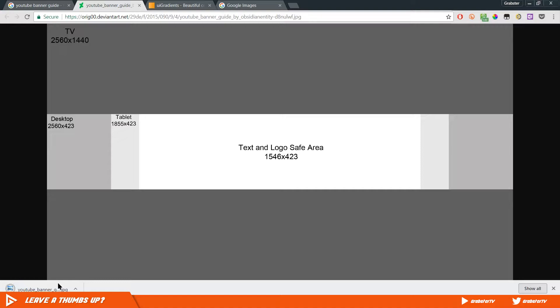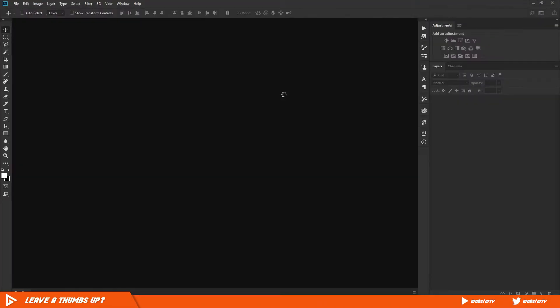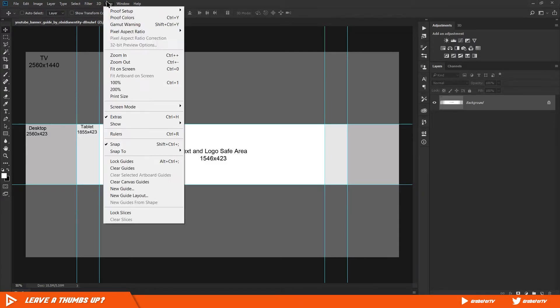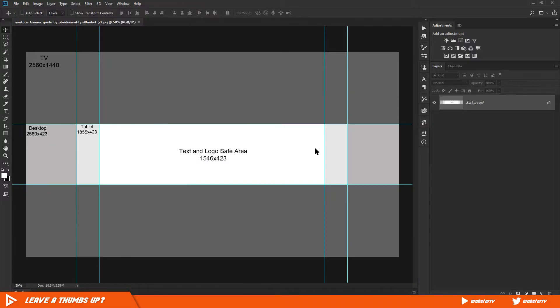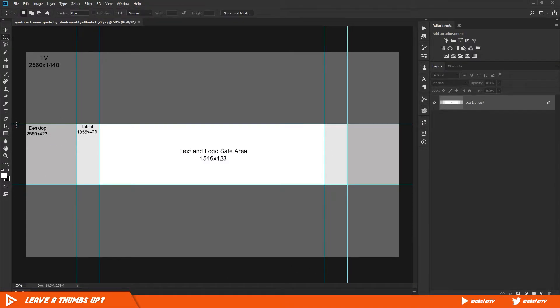The first thing you'll have to do is download the guide image from Google Images. After downloading the image, simply drag and drop it into Photoshop. You will already see your guides are in place. Go to View and enable Snap to Guides.